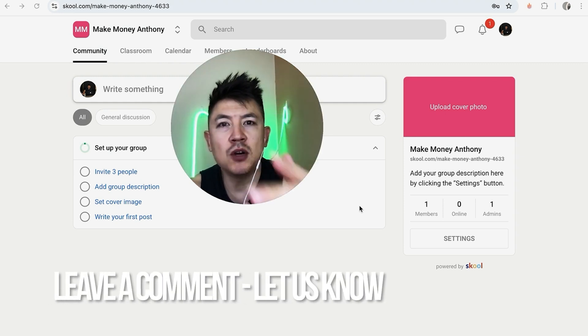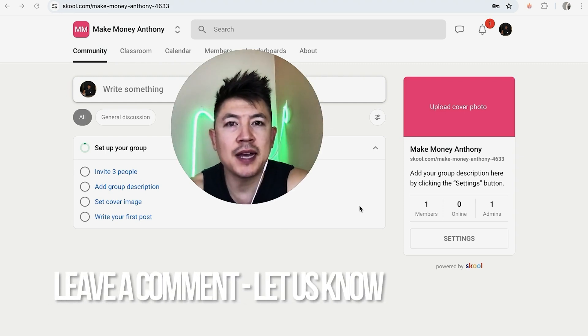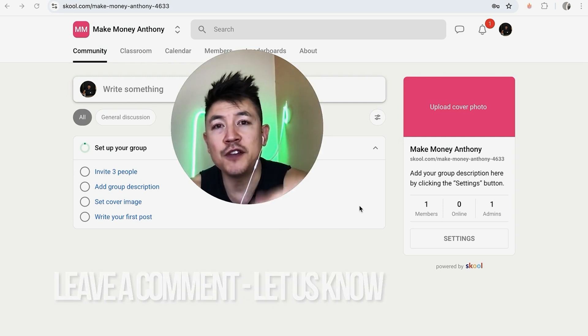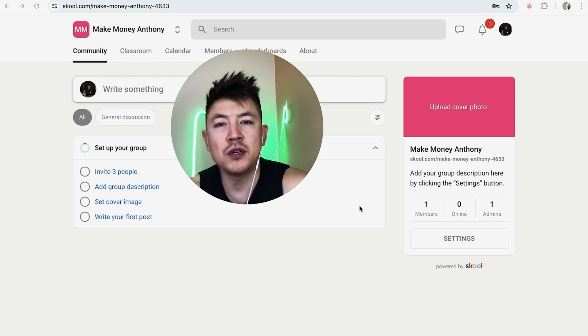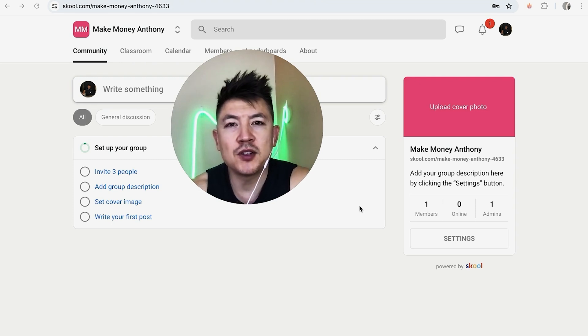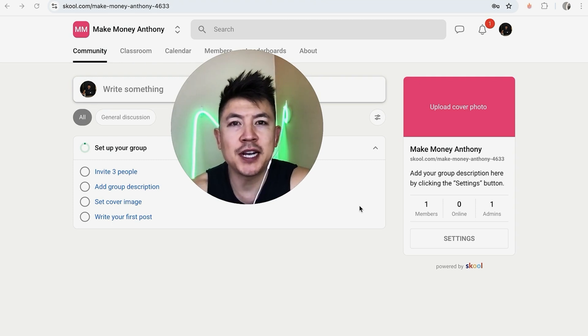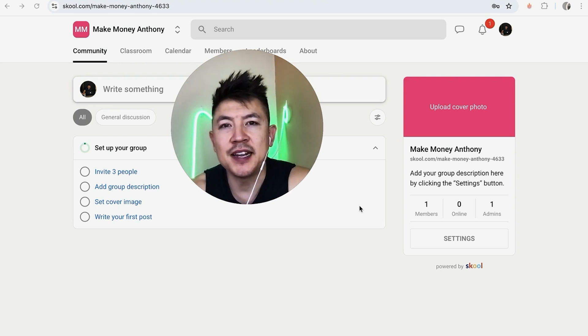If you know an easier way, be sure to leave a comment below and let the rest of us know. Hopefully you found the video useful — if so, click thumbs up or maybe consider subscribing to my channel. Hope to see you on the next video. Thanks again for watching.